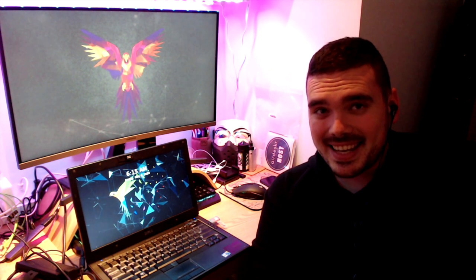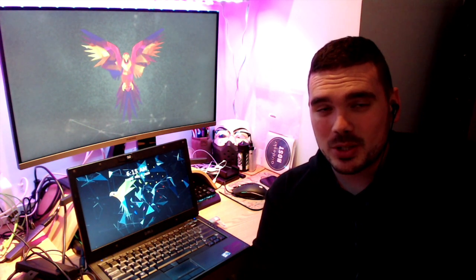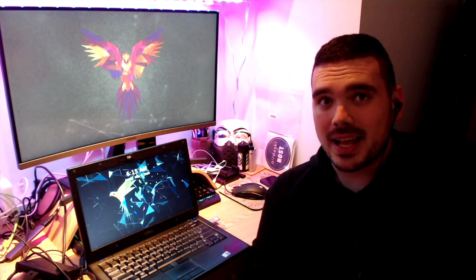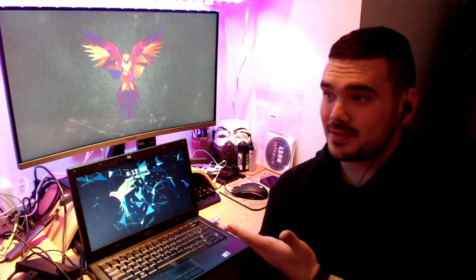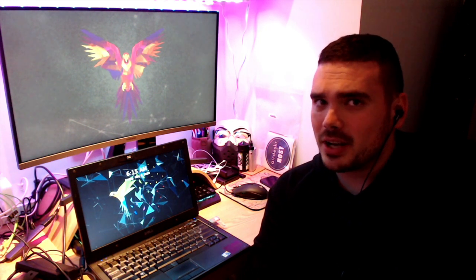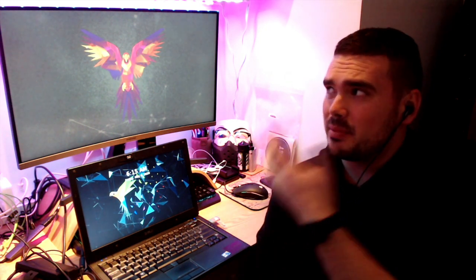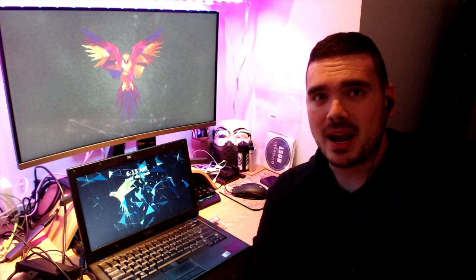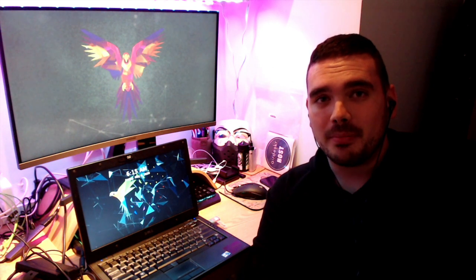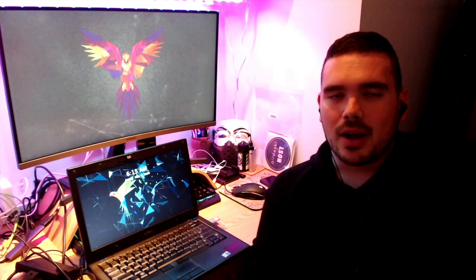Hey guys it's DC here and welcome to Distro Review. So today you might guess from either the thumbnail or the title of the video or maybe the pictures of parrots everywhere, I'm going to review Parrot OS.